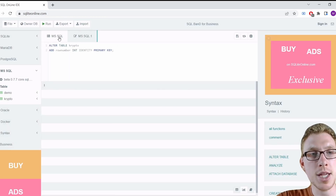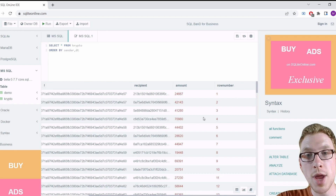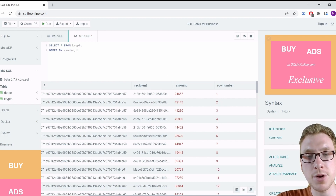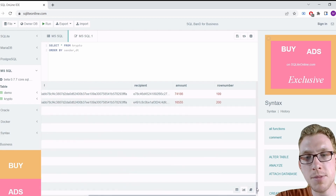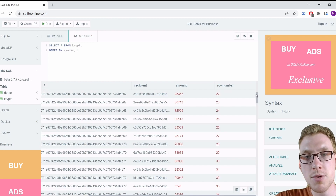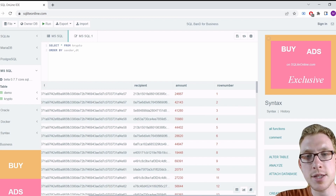After adding the column, we can see the row number now appears at the end of each row in the table. It would be nicer in the first column, but it's fine. We can see we have 200 total rows, and this row number will help us in the further solution process.